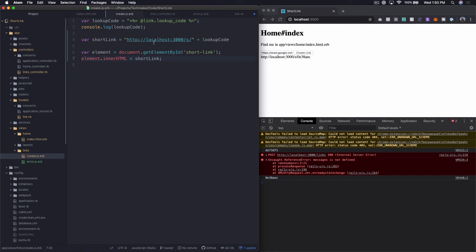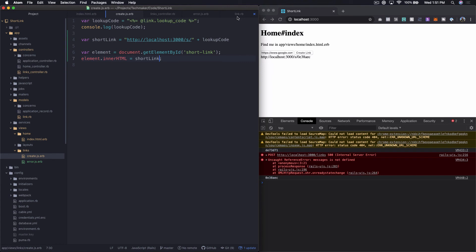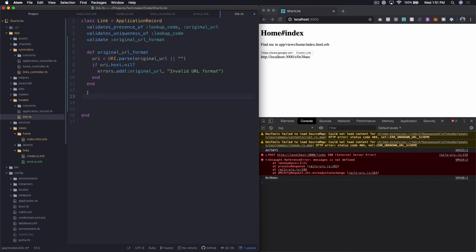But we really don't want this happening here in this JavaScript. I mean, this is really just display logic. But this is actually very critical to the app logic, right? I mean, what the URL is going to be ultimately. So I want to actually put that back here in the link.